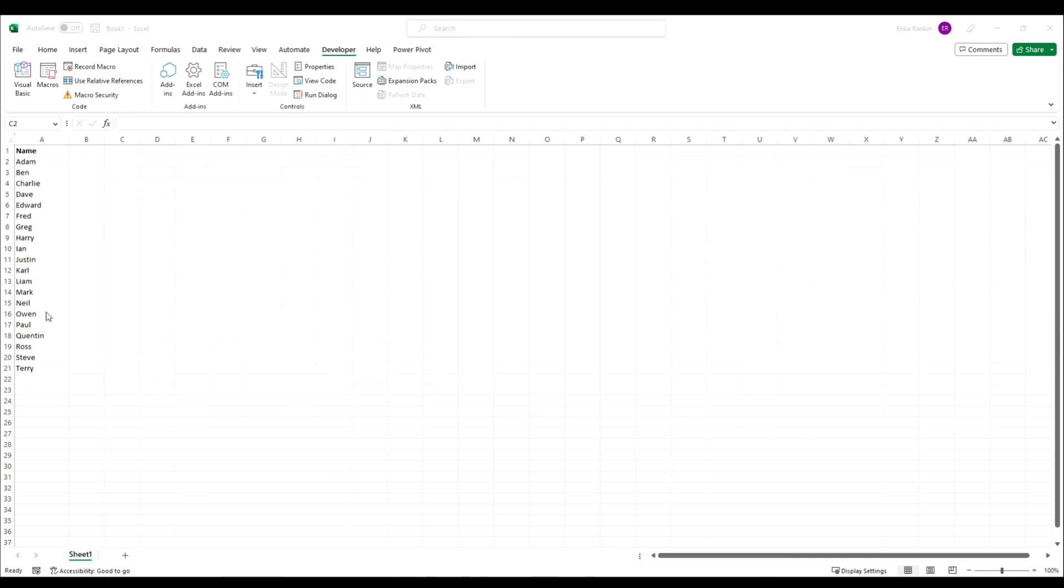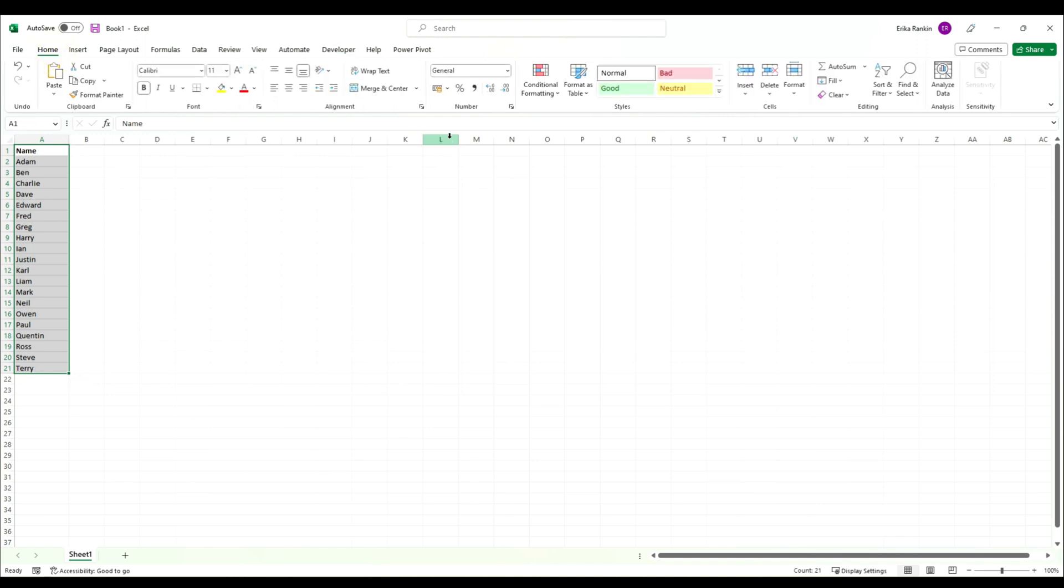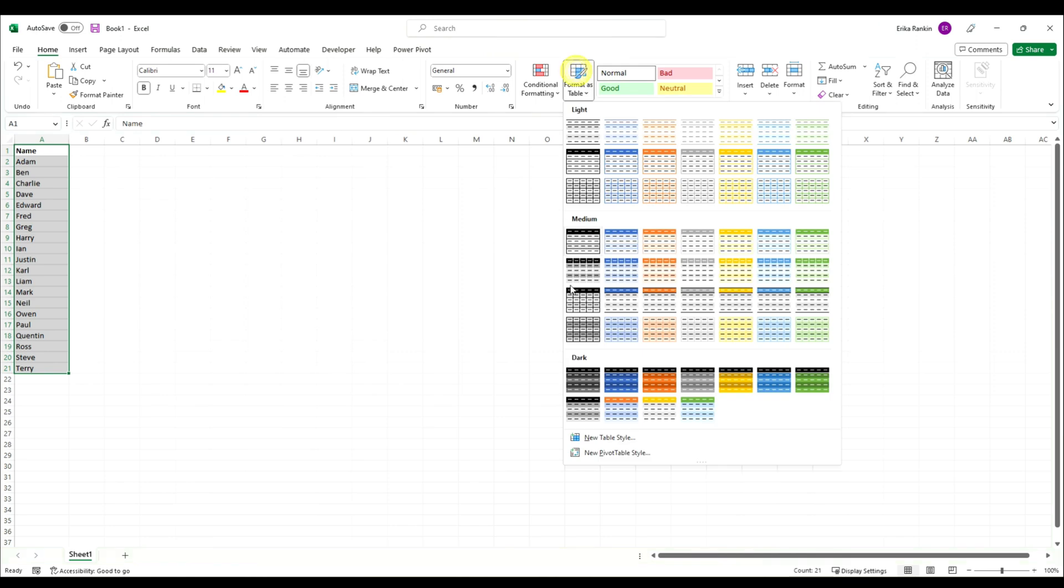For this video we're going to build up our function in parts. To make it easier, I'm first going to come to my Home tab and format this list as a table.